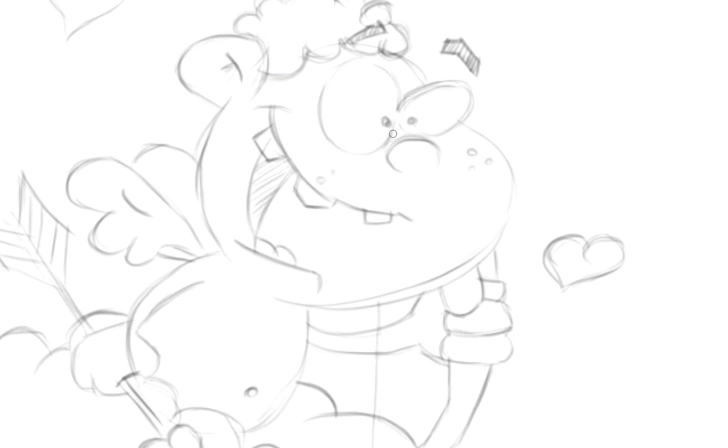Few freckles and we are done! Now I am going to erase extra lines and clean up this image.